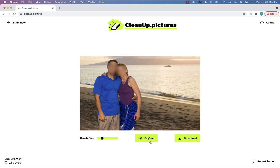The website is cleanup.pictures — it's completely free. You don't have to sign in. Upload your photo, use the brush tool, and try to remove what you don't want. It's not always 100% perfect, and certain pictures lend themselves better to this than others, but if you're looking for a way to remove something from a photo, I definitely recommend checking out cleanup.pictures.